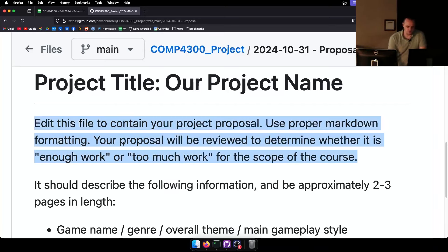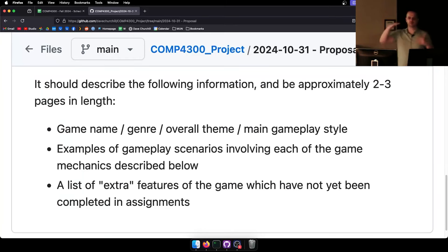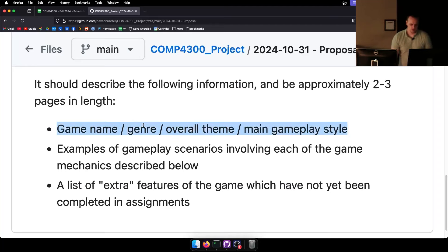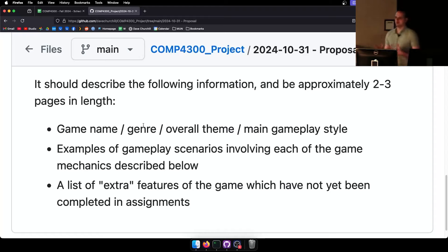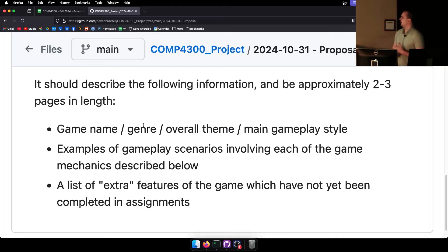Your proposal will be reviewed to determine whether it is enough work or too much work for the scope of the course. It should describe the following information and be approximately two to three pages in length — in terms of scrolling on the website. Include your game name, the genre, the overall theme, the main gameplay style, and any description of the game you come up with.